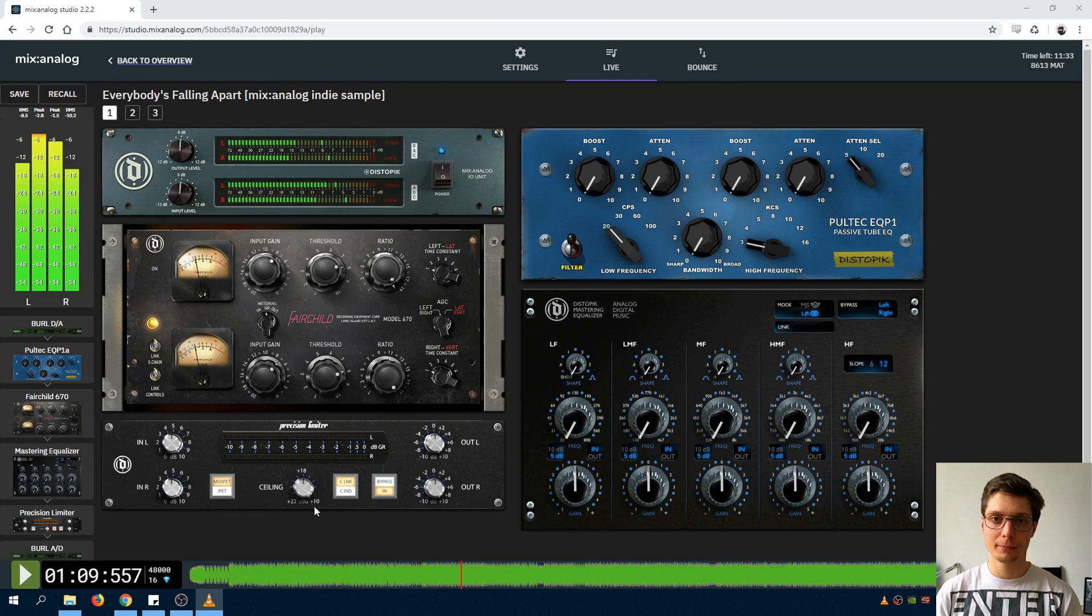The range of the ceiling setting is between plus 10 and plus 22dBu, which is already 4dB over the clipping point of the AD converter at the end of the chain.